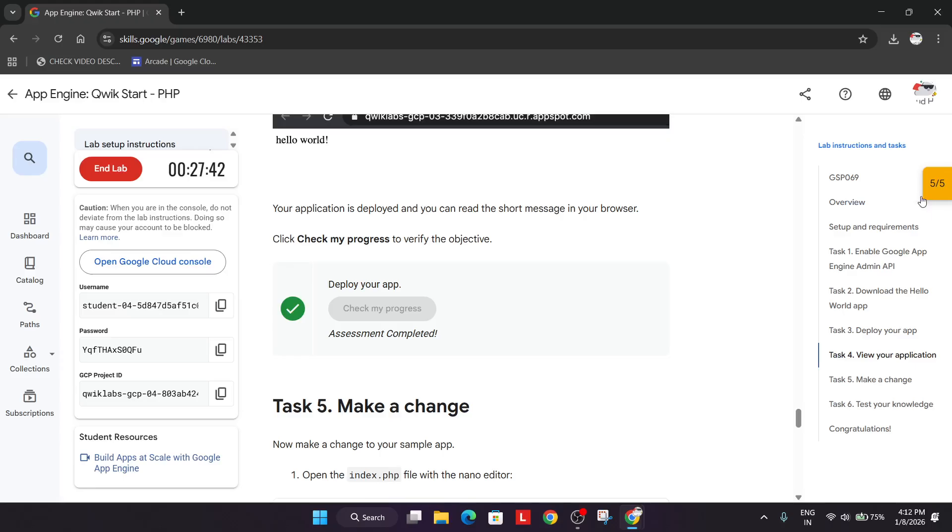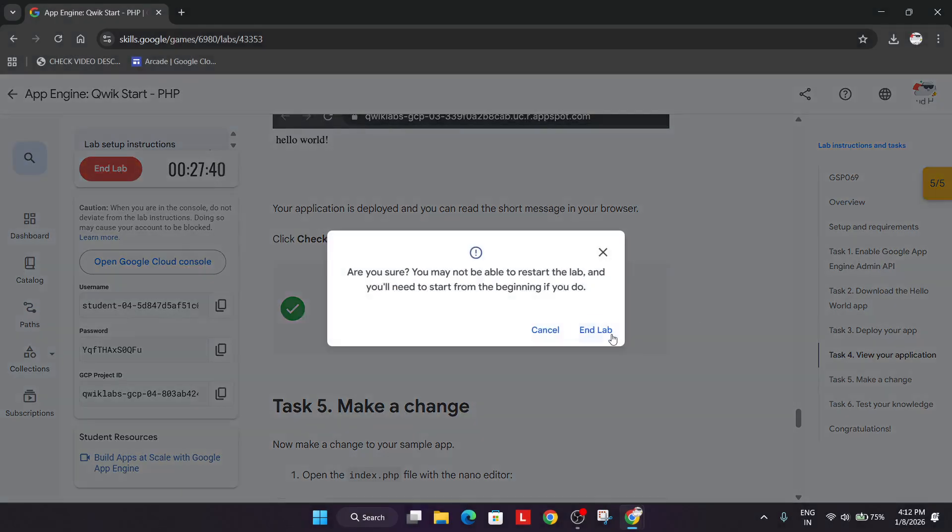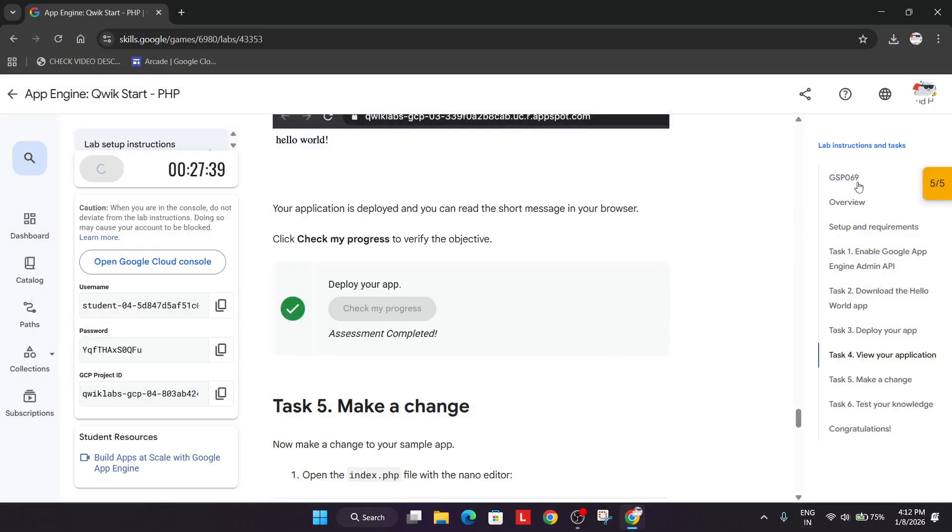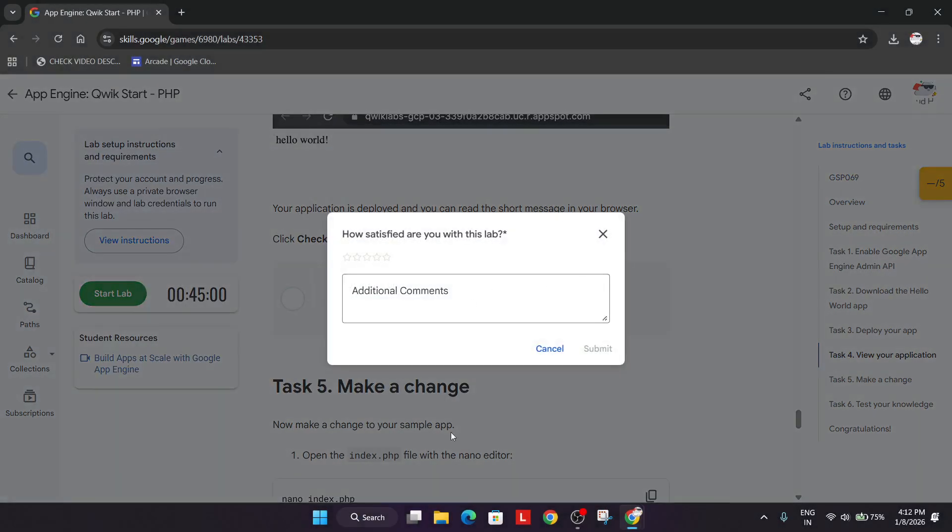So if you are able to get the score earlier, then you can simply end the lab. There is no issue. So thank you, have a great day.